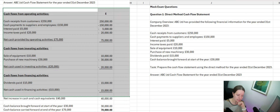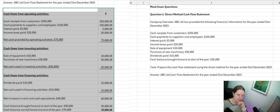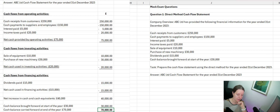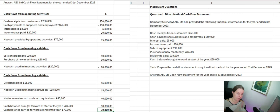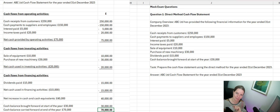That is the direct method, which is different to the indirect method. I'm going to end this video here and do another video for the indirect method. Give it a thumbs up if you liked it so that other students can find and make use of it. I'll catch you on the next one.